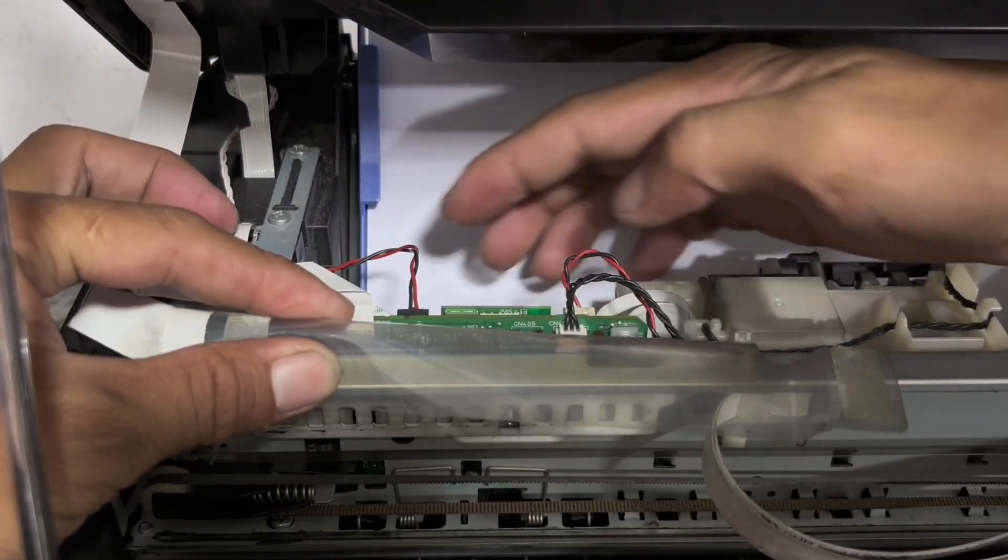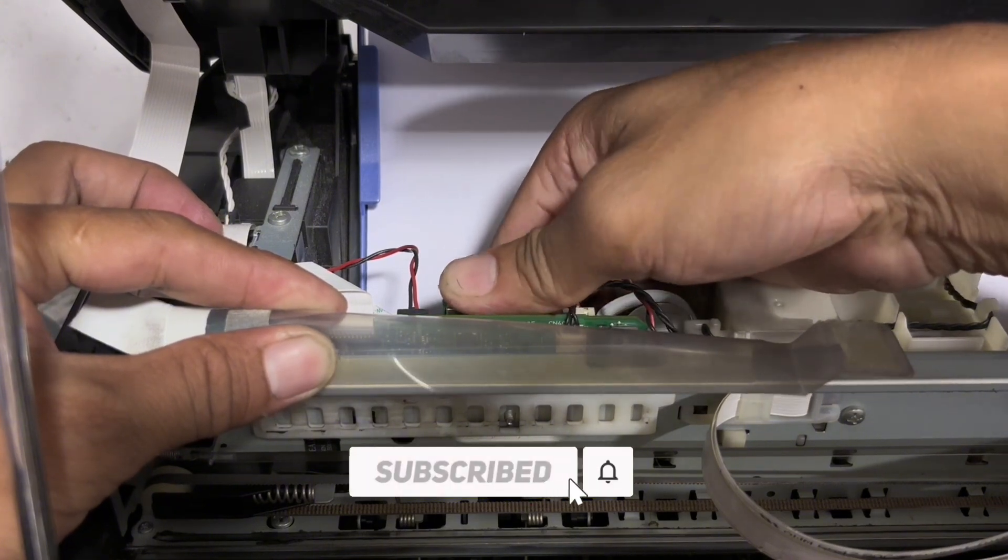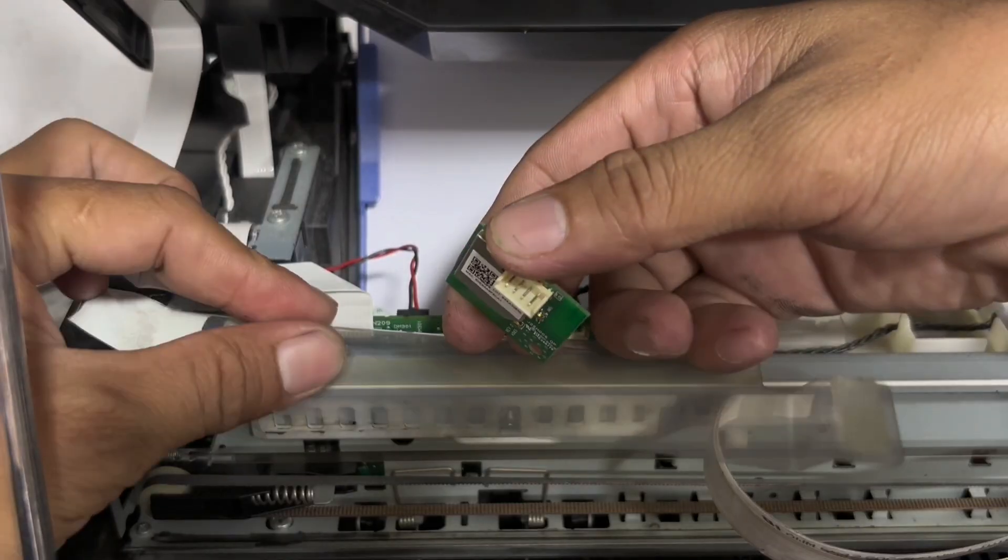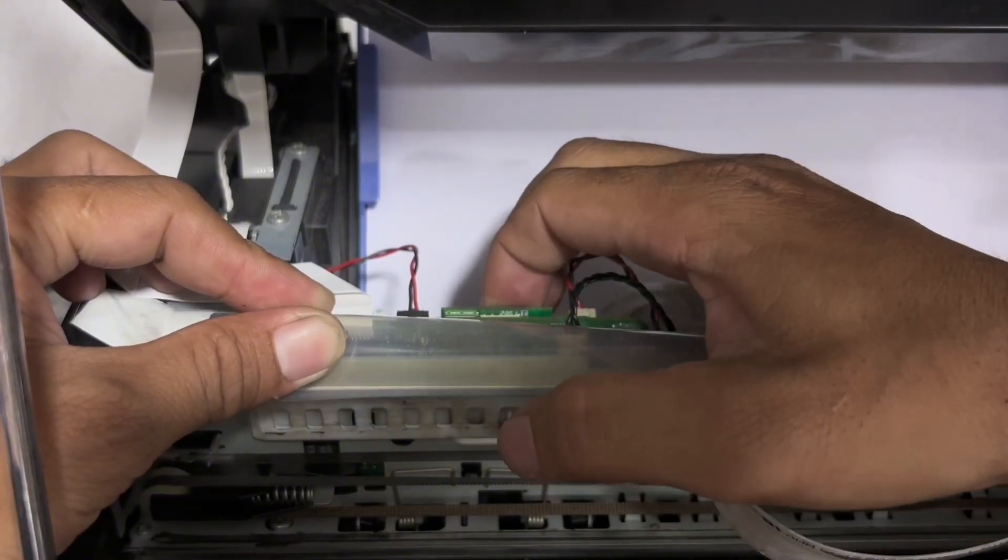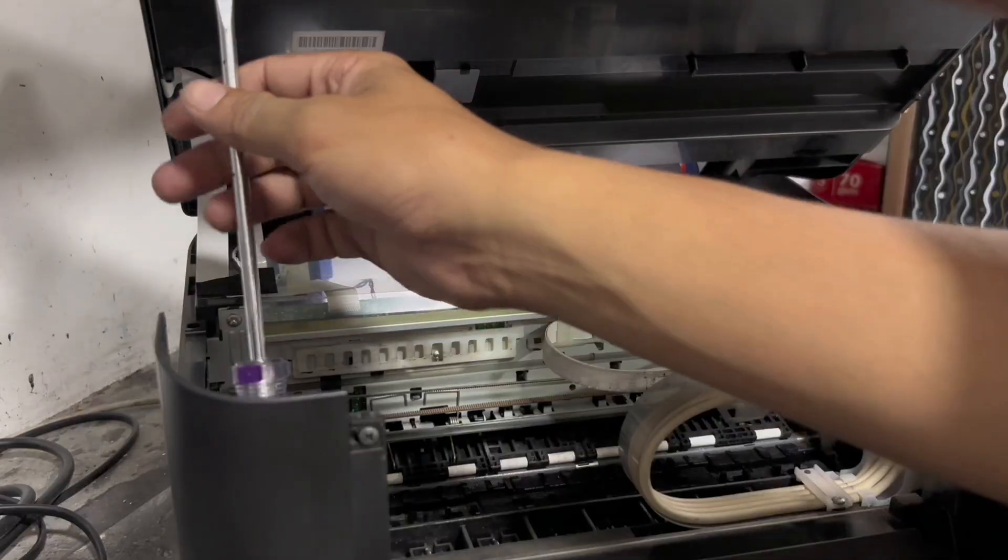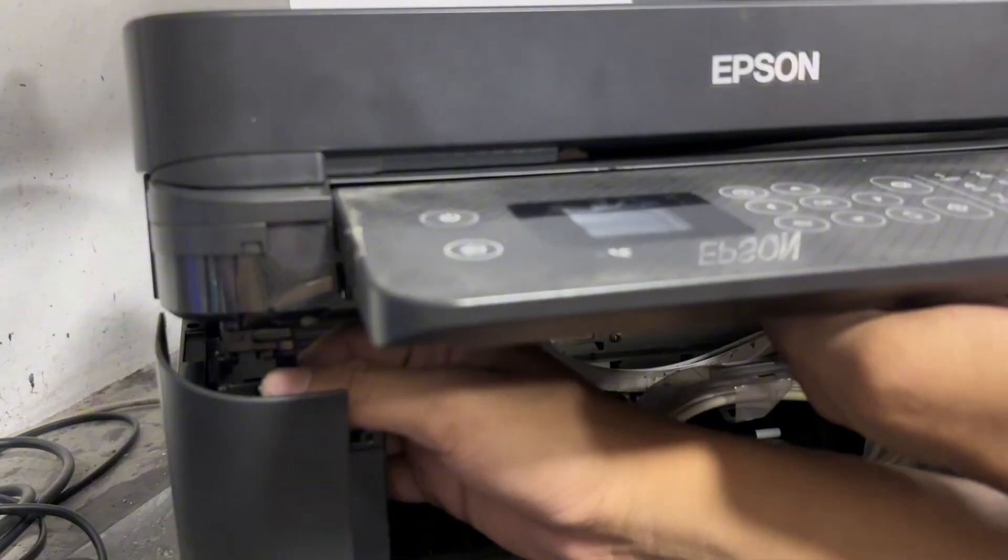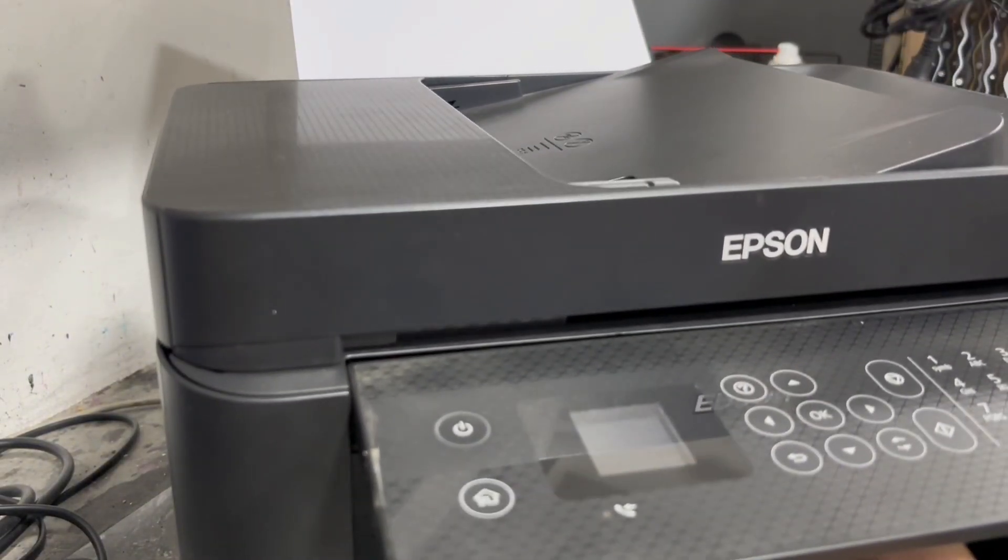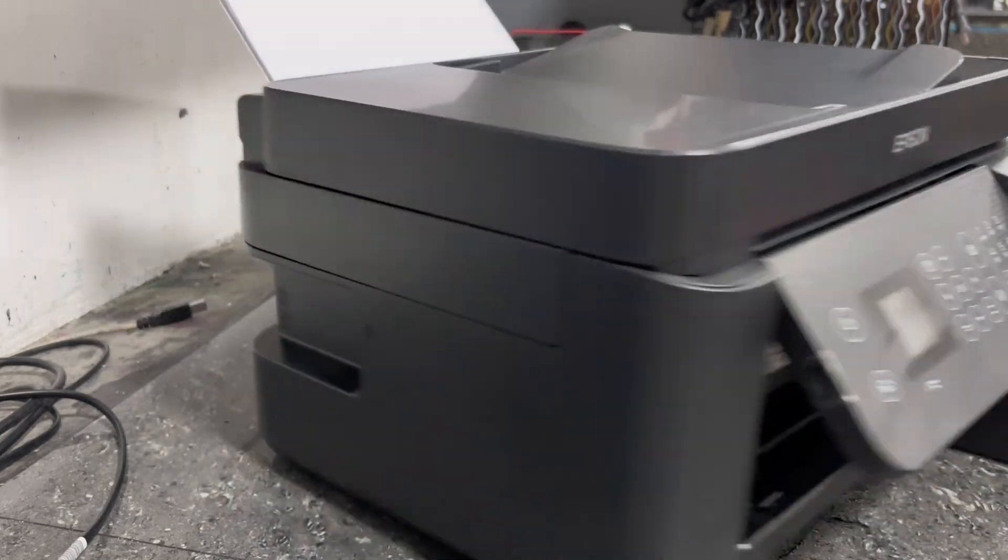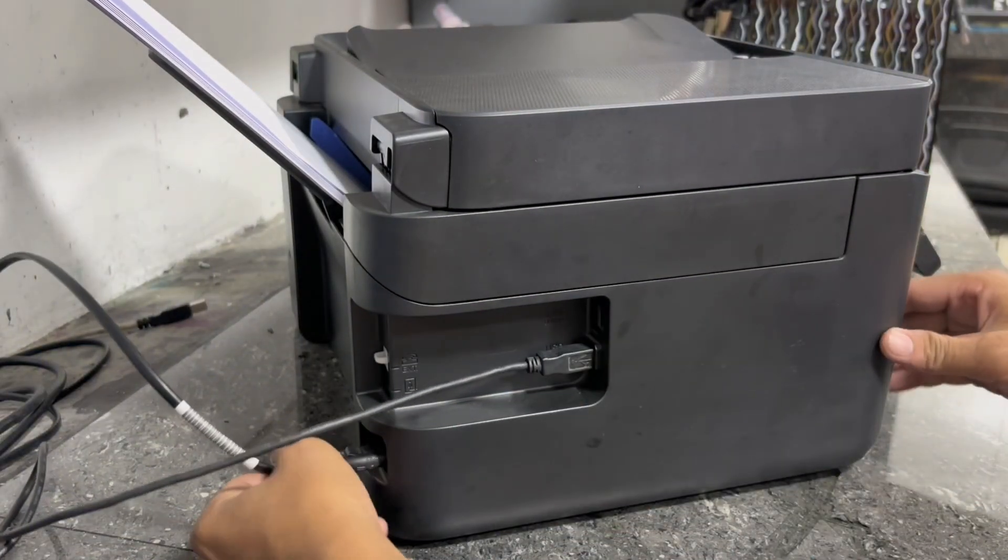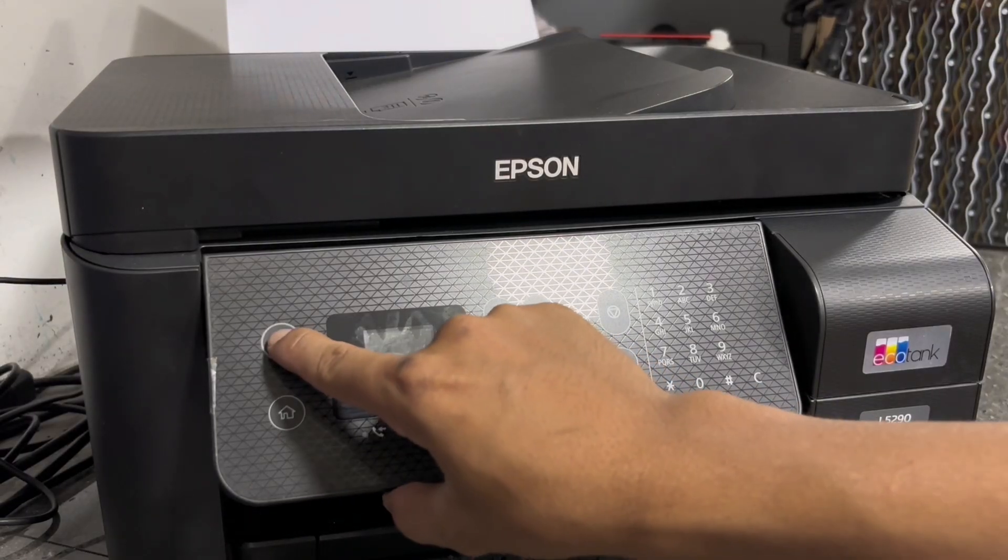Just detach the Wi-Fi module and then reattach it again. Reattach the scanner lid stand. Close the front access door and reposition the front panel controller. Now we may plug in the USB cable and power cord. Press the power button to turn on your printer.